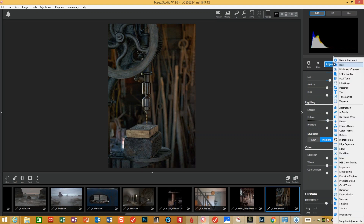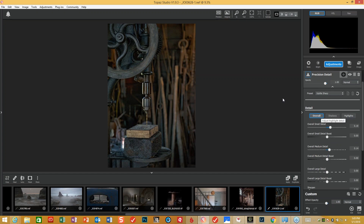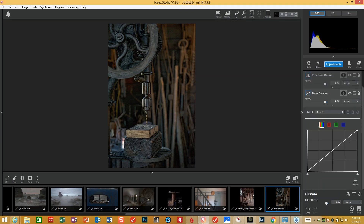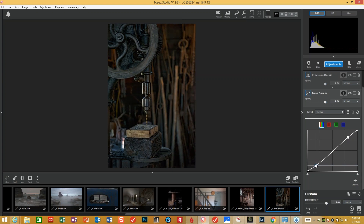Another adjustment — we'll go into Precision Detail, which is going to bring out the finer points of this particular image. My favorite is Subtle Sharp. For my type of photography, I'm really fond of Subtle Sharp to give me what I want. Next step for me would be a tone curve — a very slight S-curve to give it just a bit of contrast. I'm going to darken this up by bringing the toe section down a little bit, which gives me some nice contrast in there.